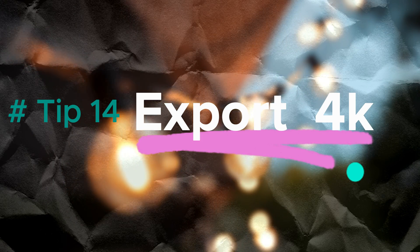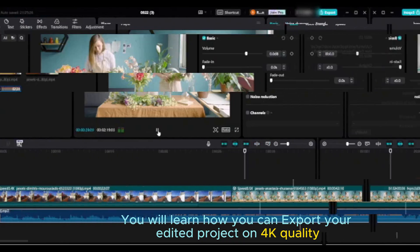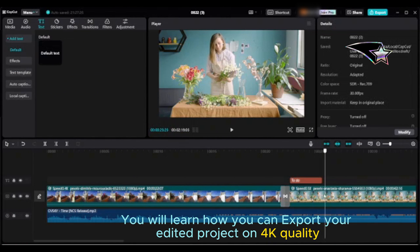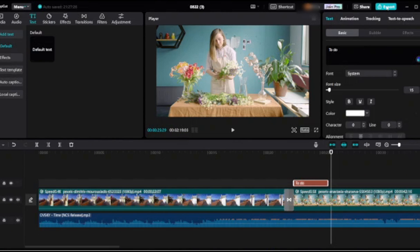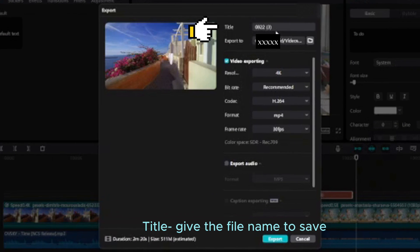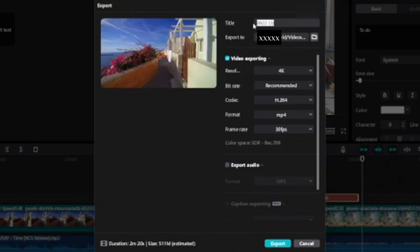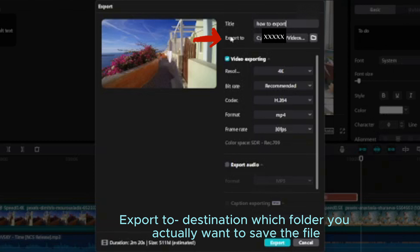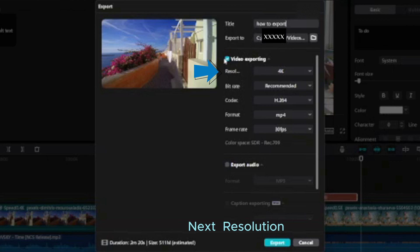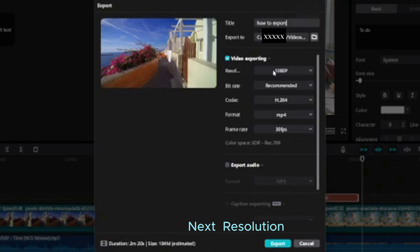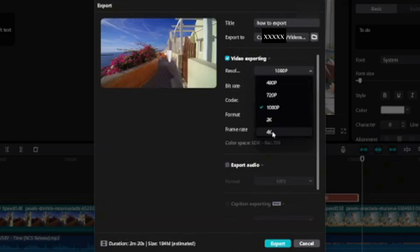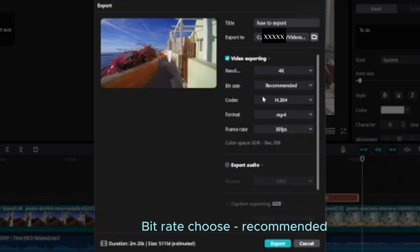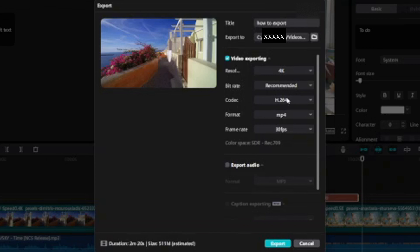Tip fourteen: how to export your video in 4K quality. Go to the top right and click export, give the file a name to save, choose the export folder where you want to save the file, then set the resolution. Choose the recommended codec H.265, format MP4, frame rate 30fps.